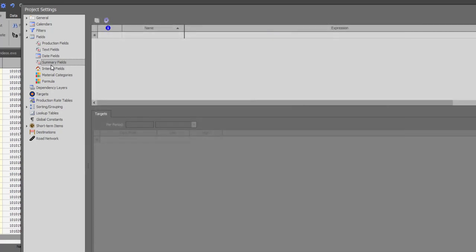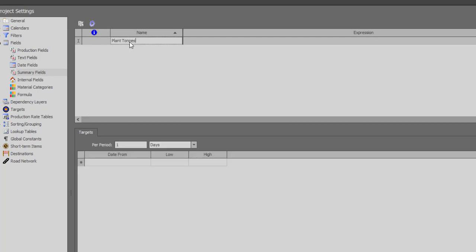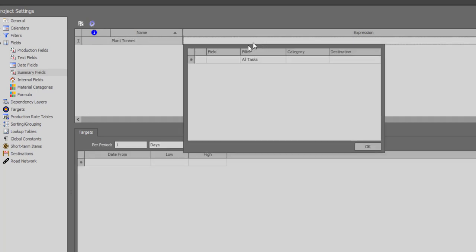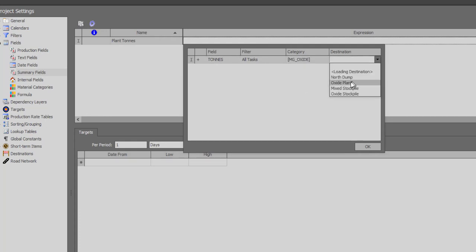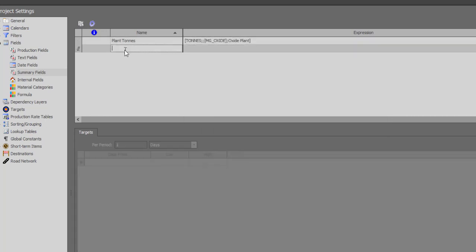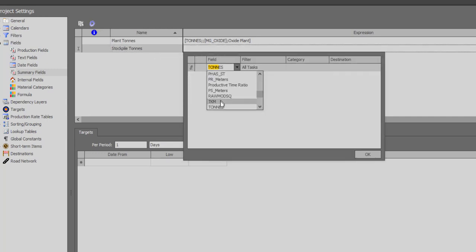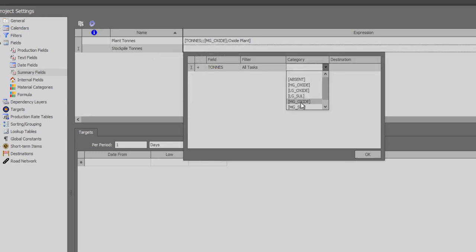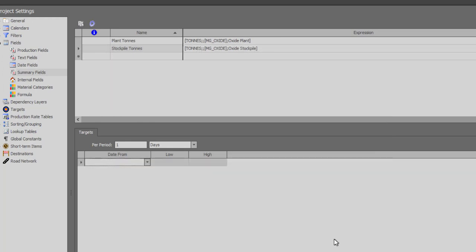We can report this by creating two summary fields, one being the plant tons for which the expression is tons of medium grade oxide that is sent to the plant and two for the stockpile tons for which the expression is tons of the medium grade oxide sent to the stockpile. These two can now be reported on the crosstab.